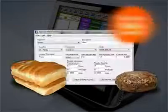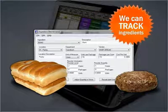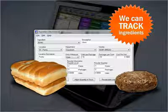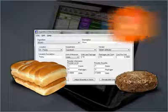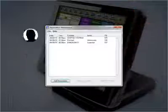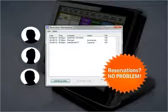Need to track ingredients? We can handle ingredients down to the bun or the patty and report to you how many you have left with variance reporting. What about reserving a table for special guests?